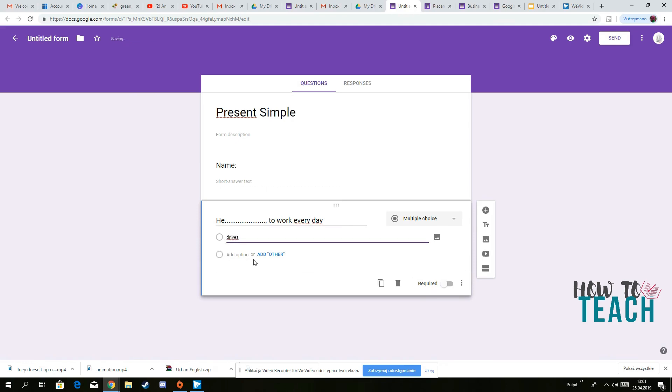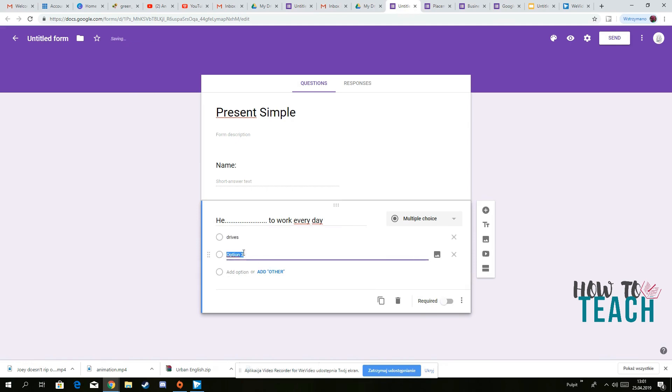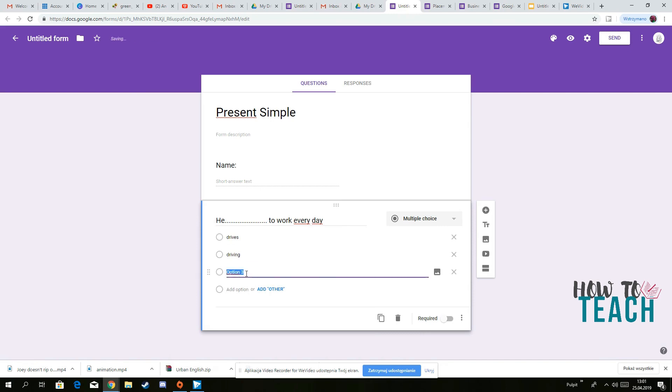And then you've got a multiple choice, so you can put drives, driving, let's say, drive.